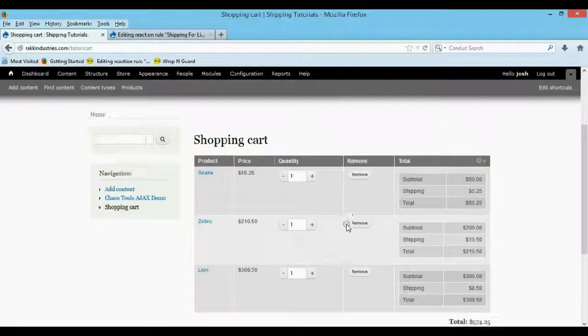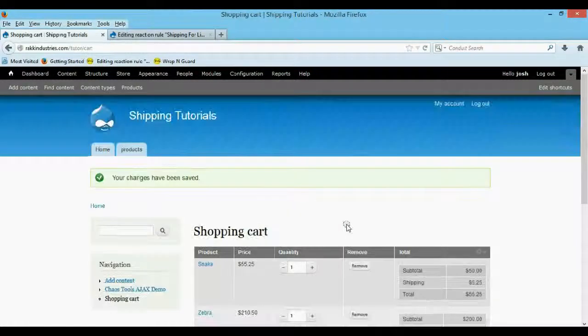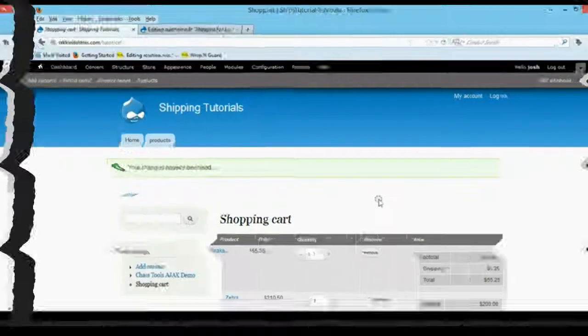Now let me go ahead and add a promotional code that can take away the shipping. So let's see if we're going to edit this one.